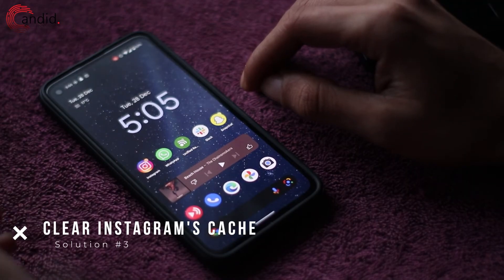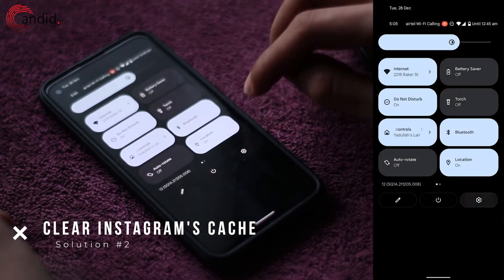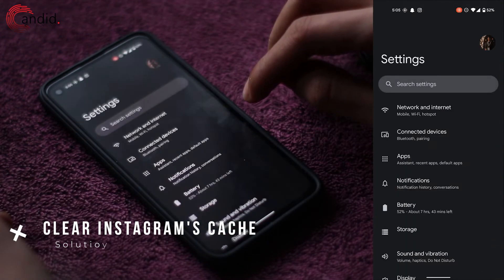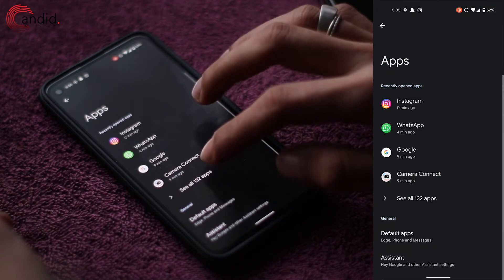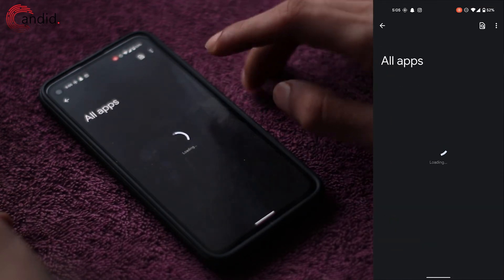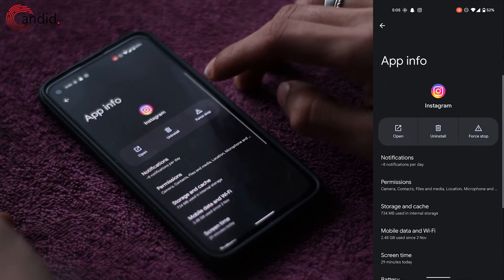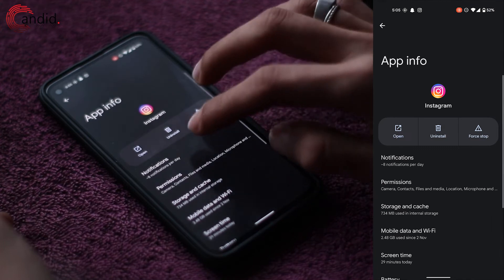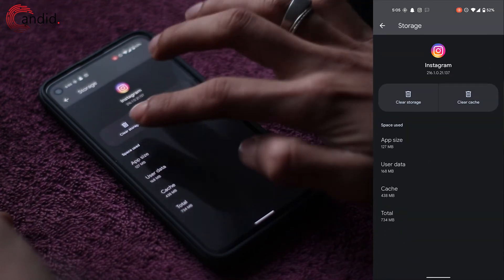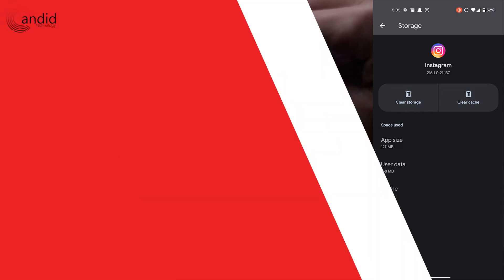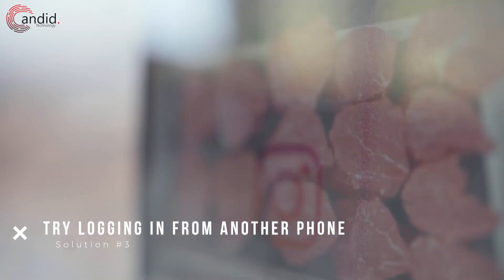Next up, we're going to clear the Instagram cache. Scroll down from the top and head over to Settings. Tap on Apps, tap on 'See all apps', and find Instagram in the list. Tap on Instagram, tap on Storage and Cache, and tap on the 'Clear Storage' and 'Clear Cache' buttons.